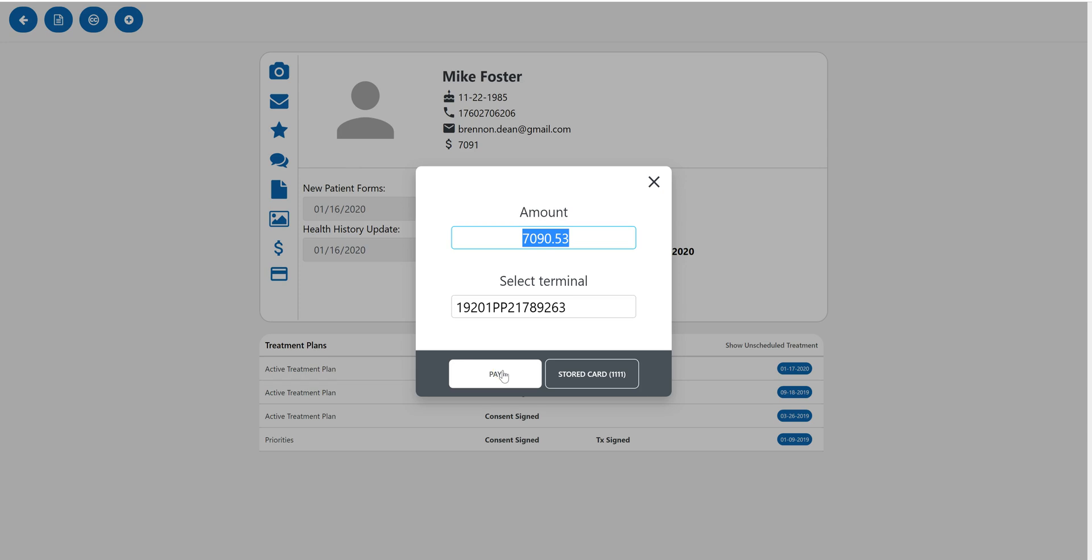And if we click pay, that will again wake up your payment terminal provided by Card Connect or we can use a stored card.